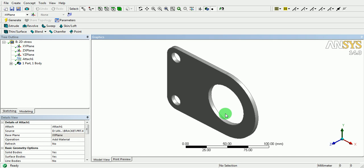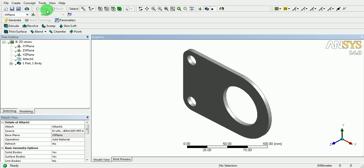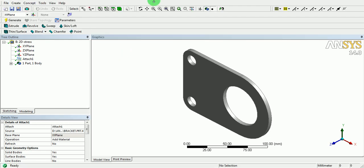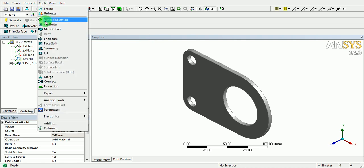Change the analysis type in the advanced geometry option to 3D and click Generate. The CAD geometry is now imported into the Design Modeler, but this is a 3D model — we need to convert it into a 2D model by extracting its mid-surface. To extract the mid-surface, pick on Tools, then pick on Mid-surface.